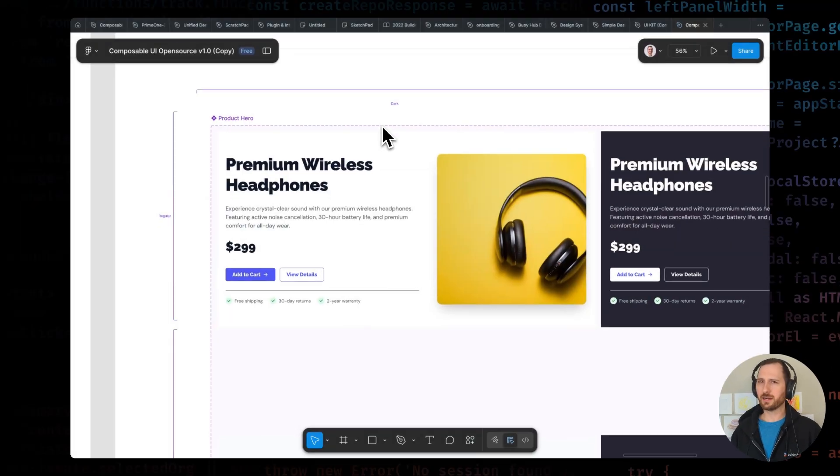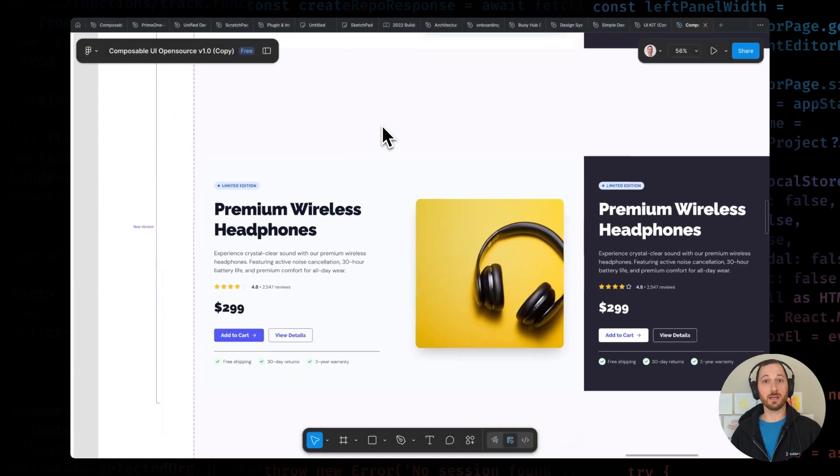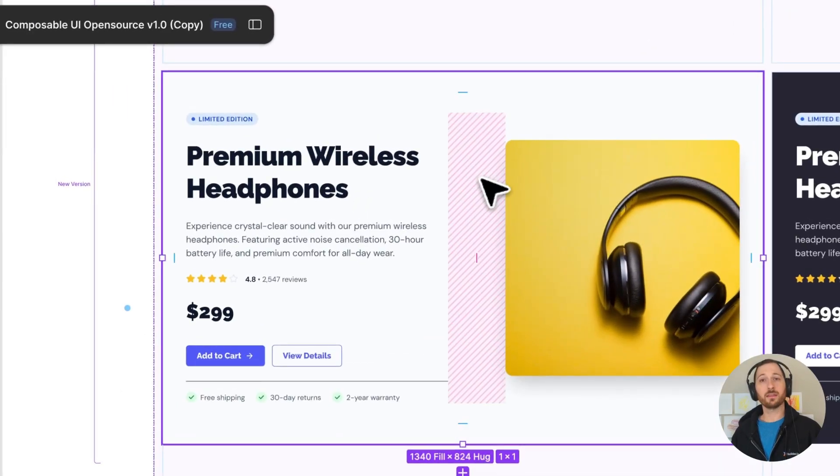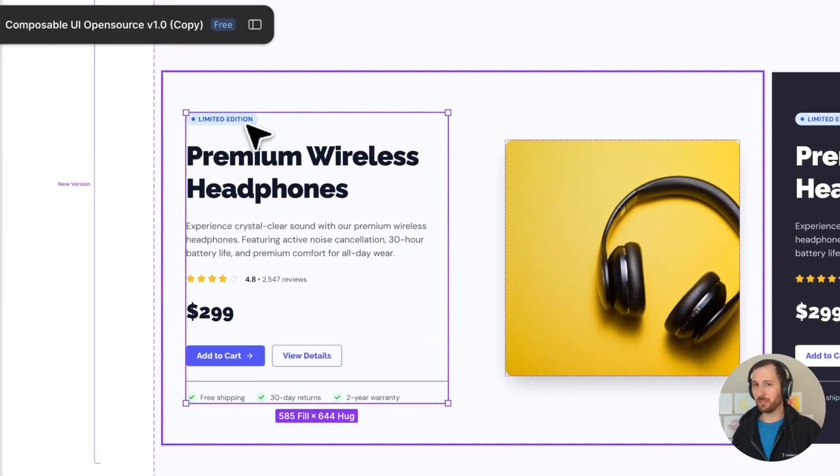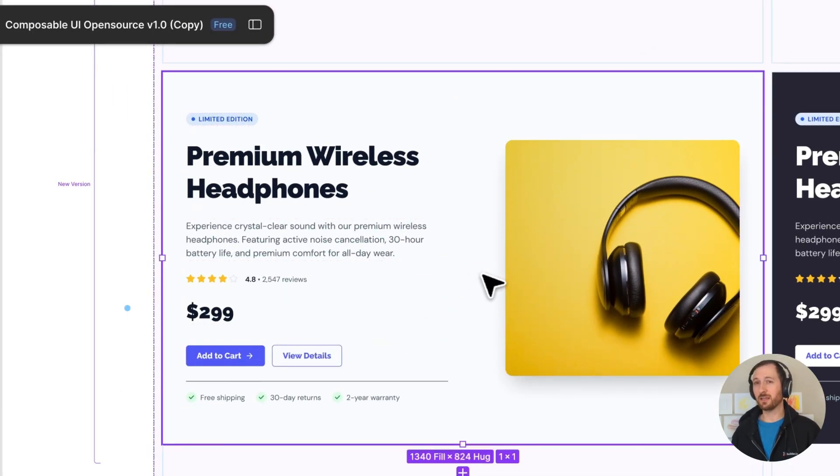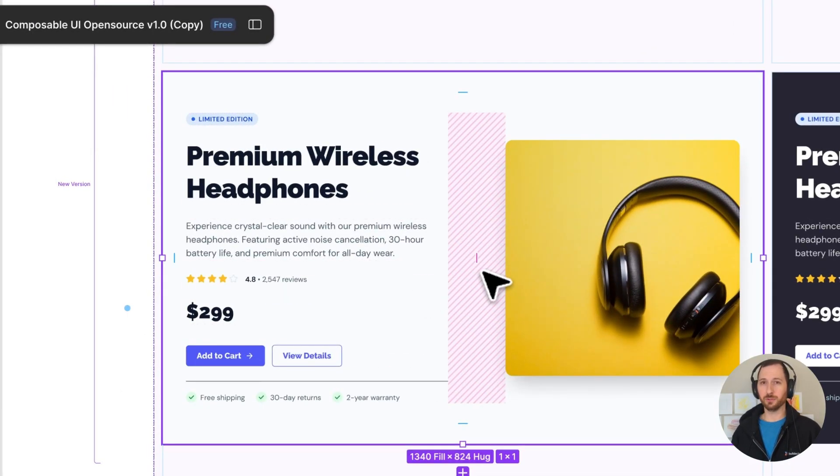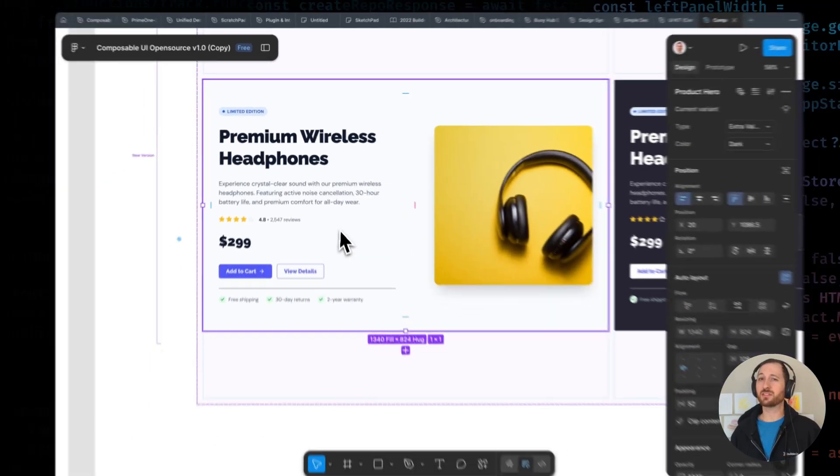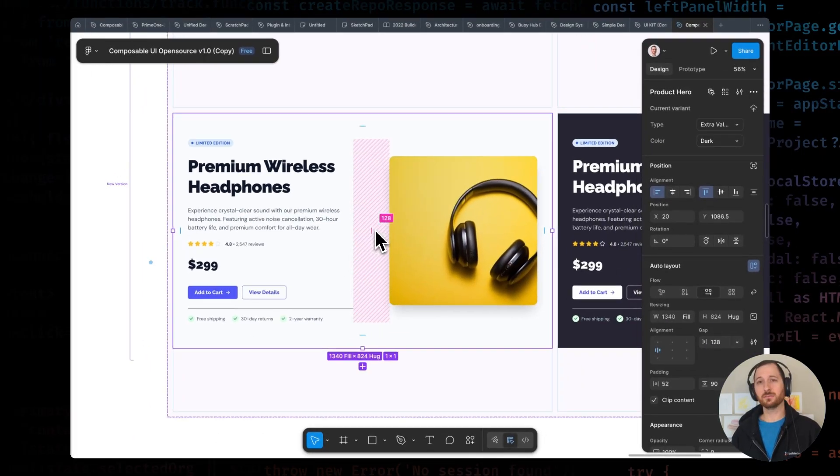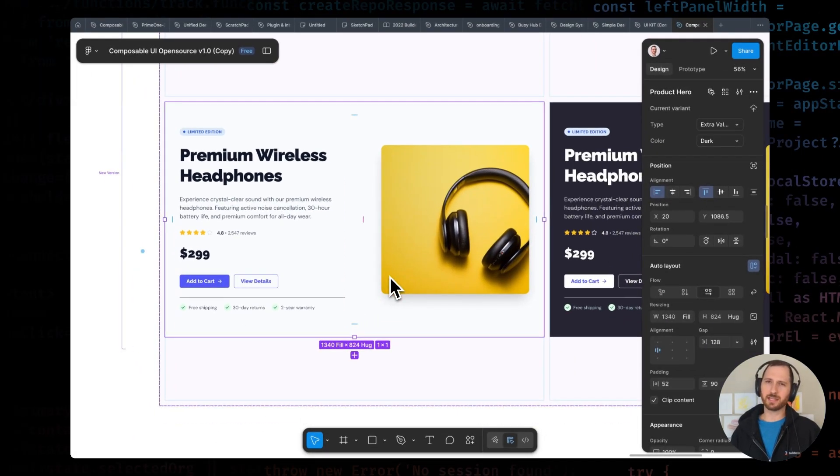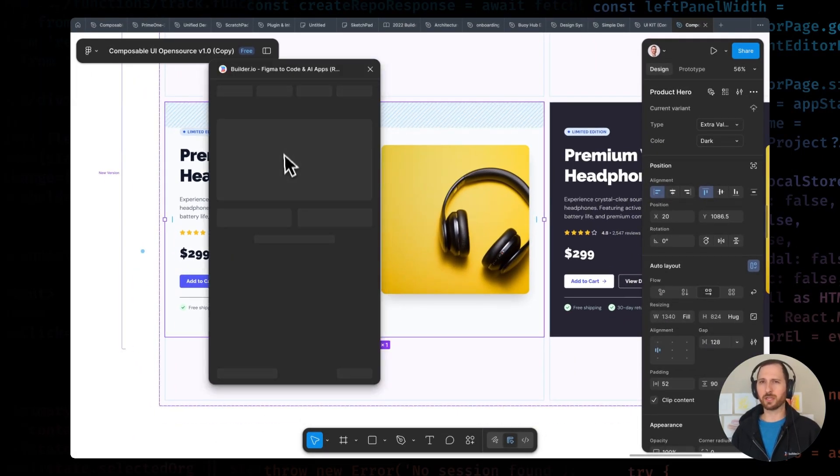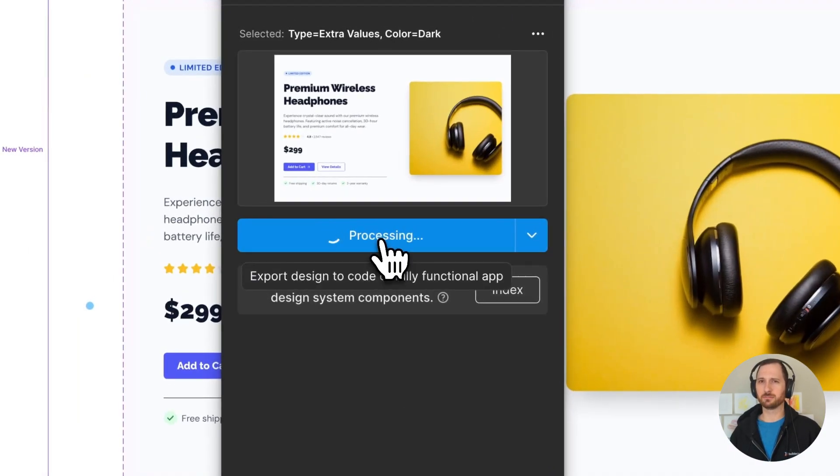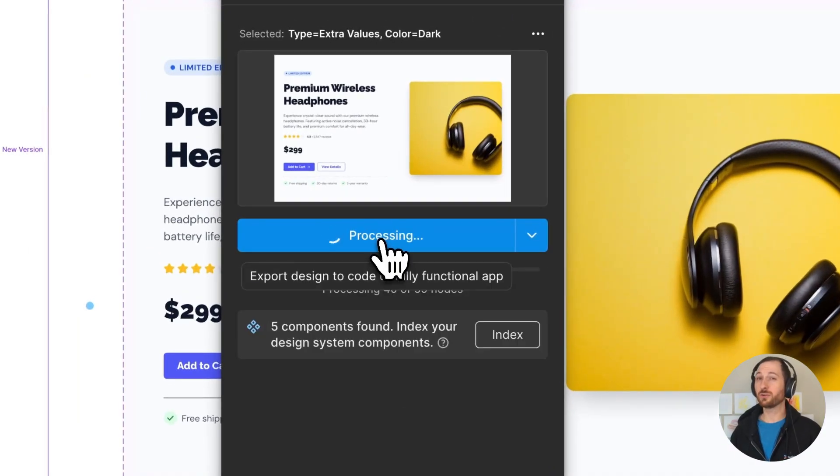Let me show you how Fusion solves this. Let's say our design team has updated the product hero design. They've added a new badge element to highlight special offers, adjusted the spacing, and added reviews. Traditionally, this means a new developer ticket, rebuilding parts of the component, updating the Storybook story, and waiting a sprint or two.